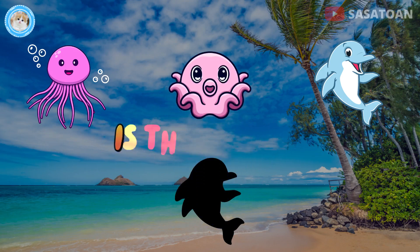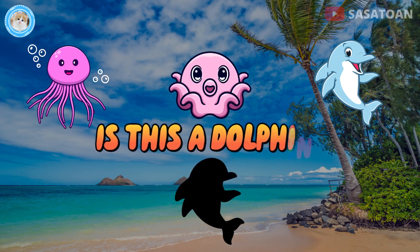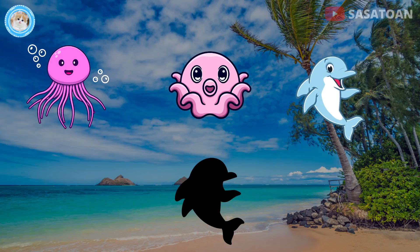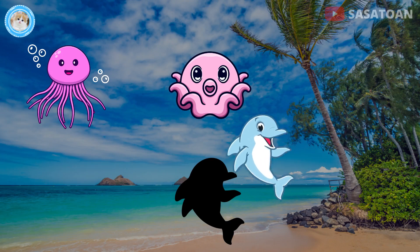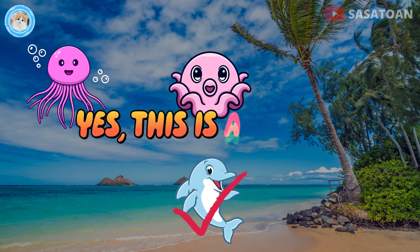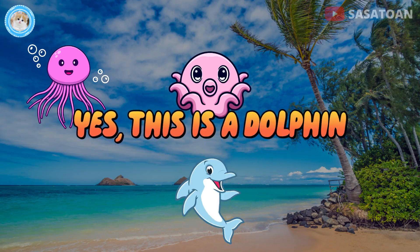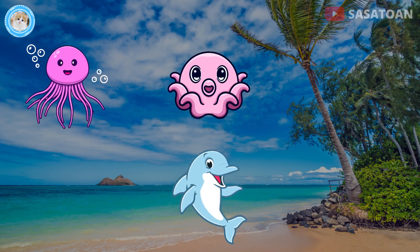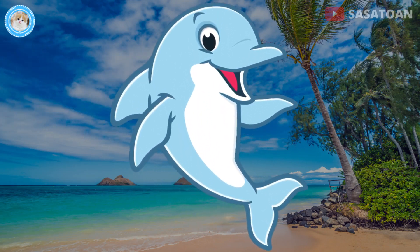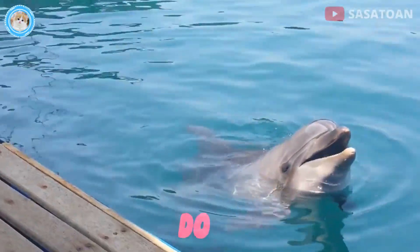Is this a dolphin? Yes, this is a dolphin. Dolphin.